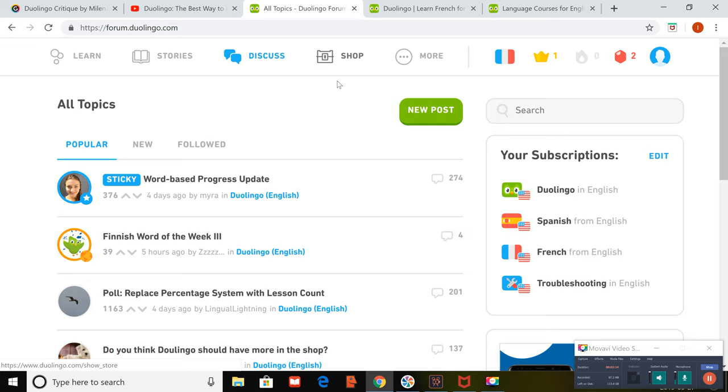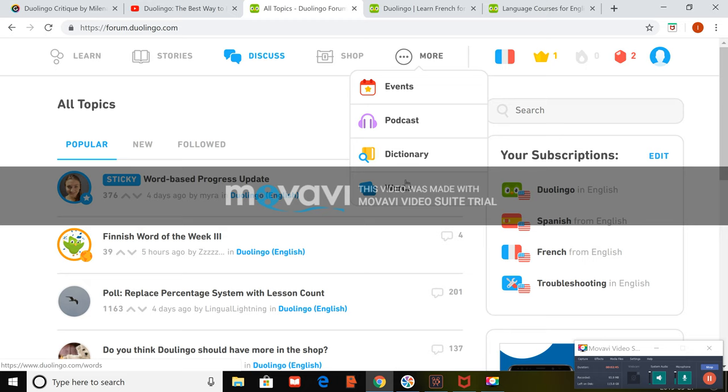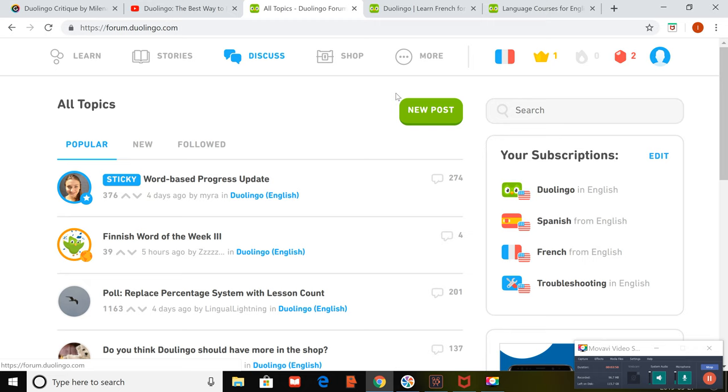There is a discussion board where you can post. You can search by popular posts. You can look at new posts. You can ask questions. There's the shop where you can buy things from Duolingo. There's an events page where you can actually meet up with people and work on your conversational skills. And then there's a dictionary in words, which help with vocabulary.